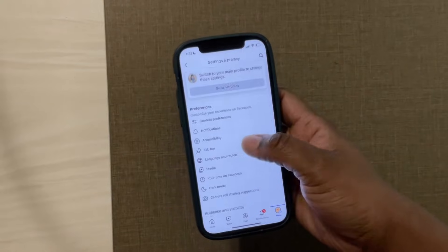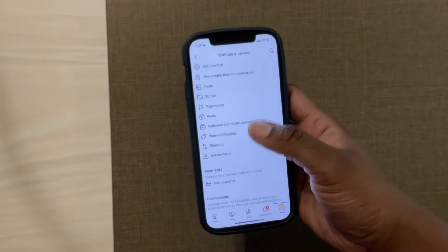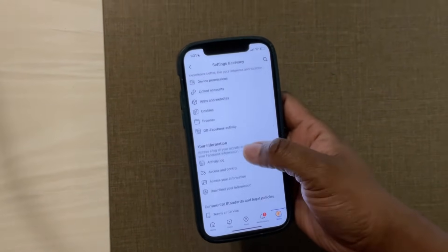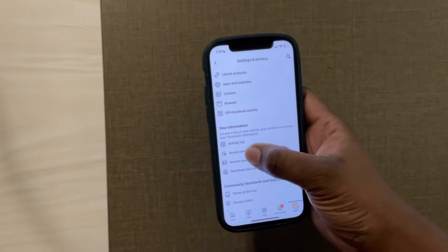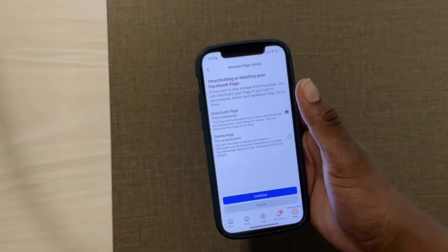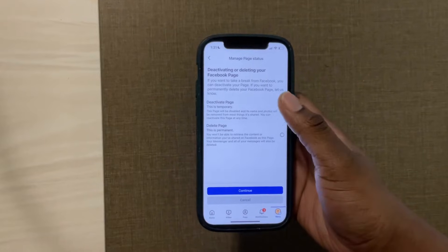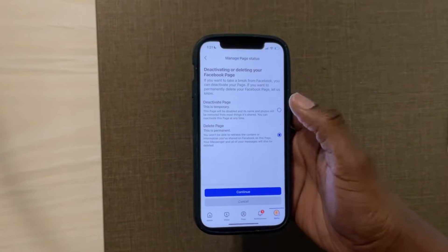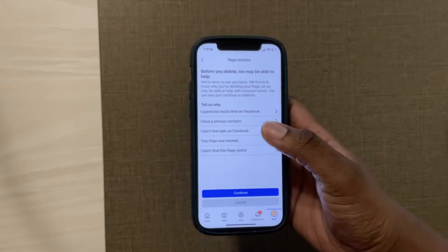On this page you're going to scroll all the way down until you see the section titled 'Your Information.' Here you're going to click access and control. There it will give you the option to either delete or deactivate the page. You want to select delete the page and then continue.